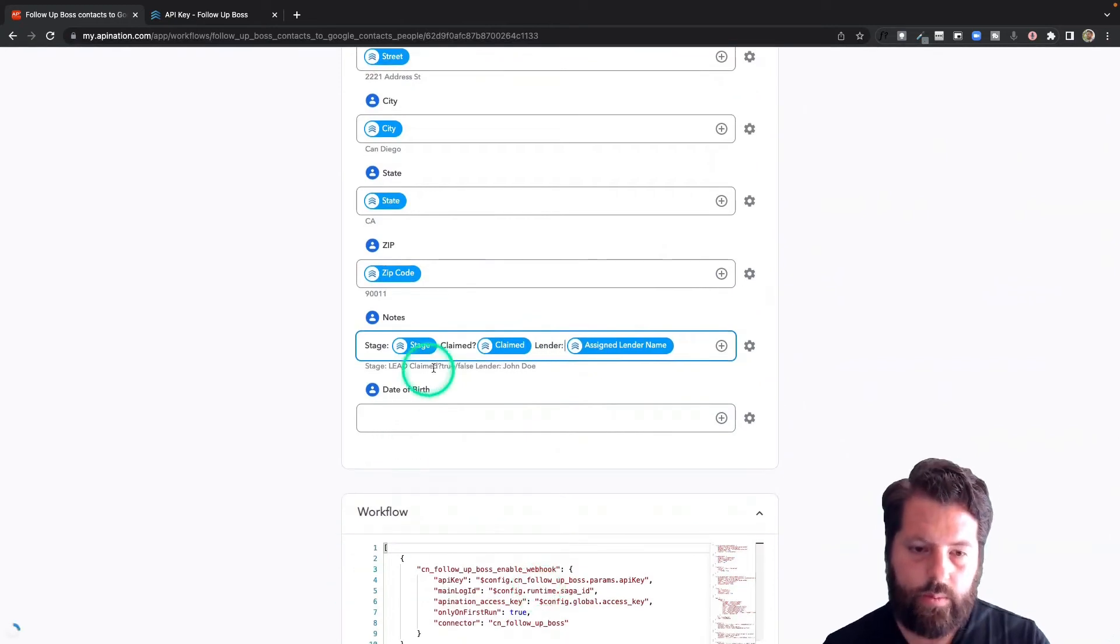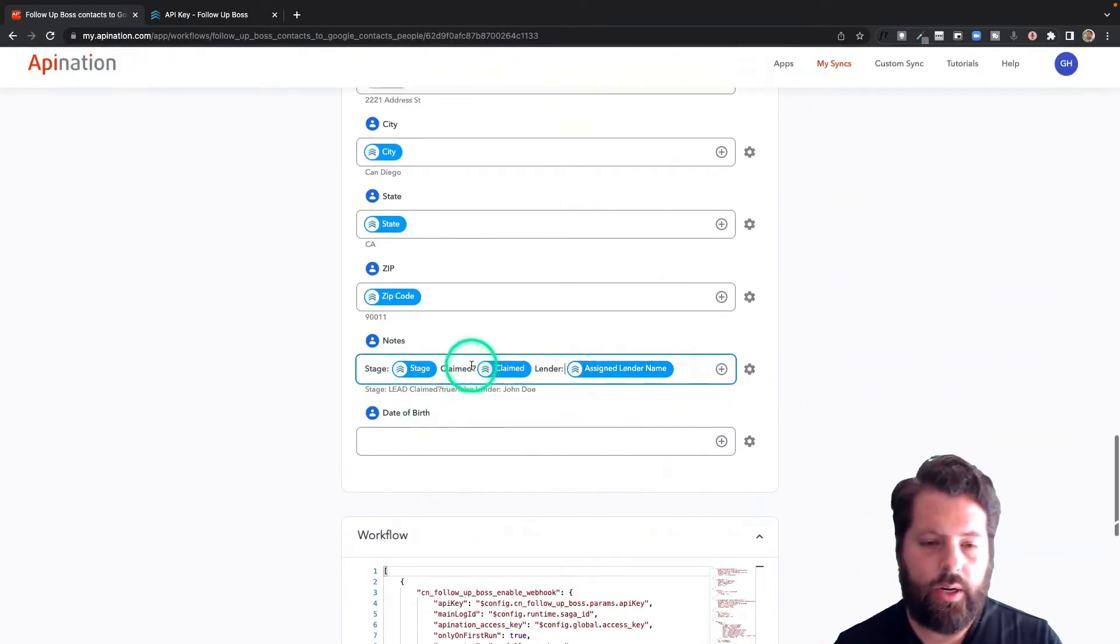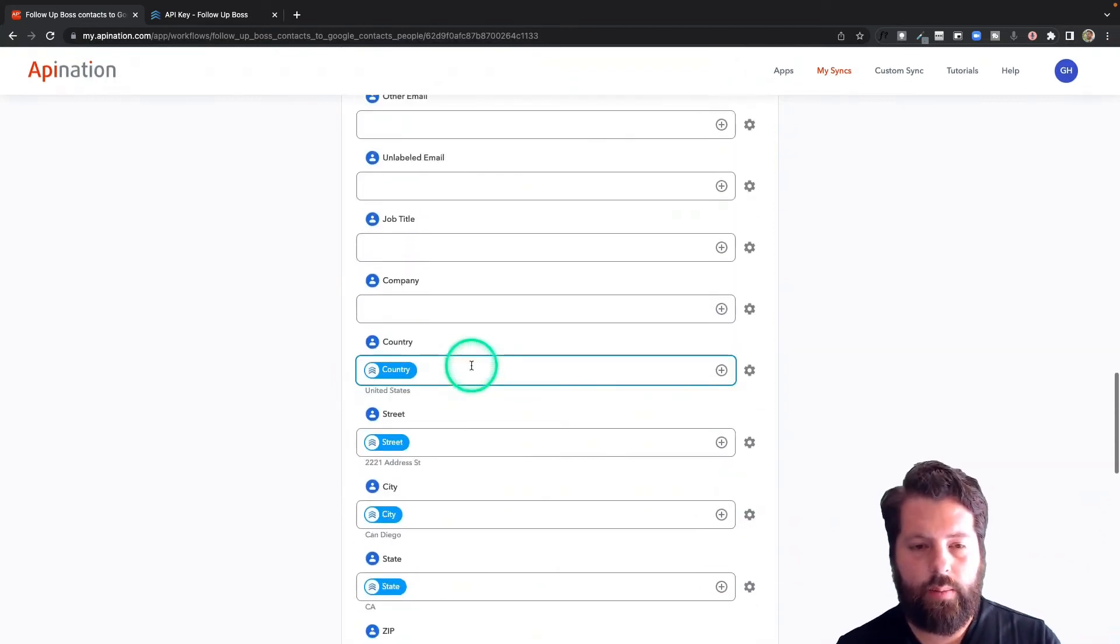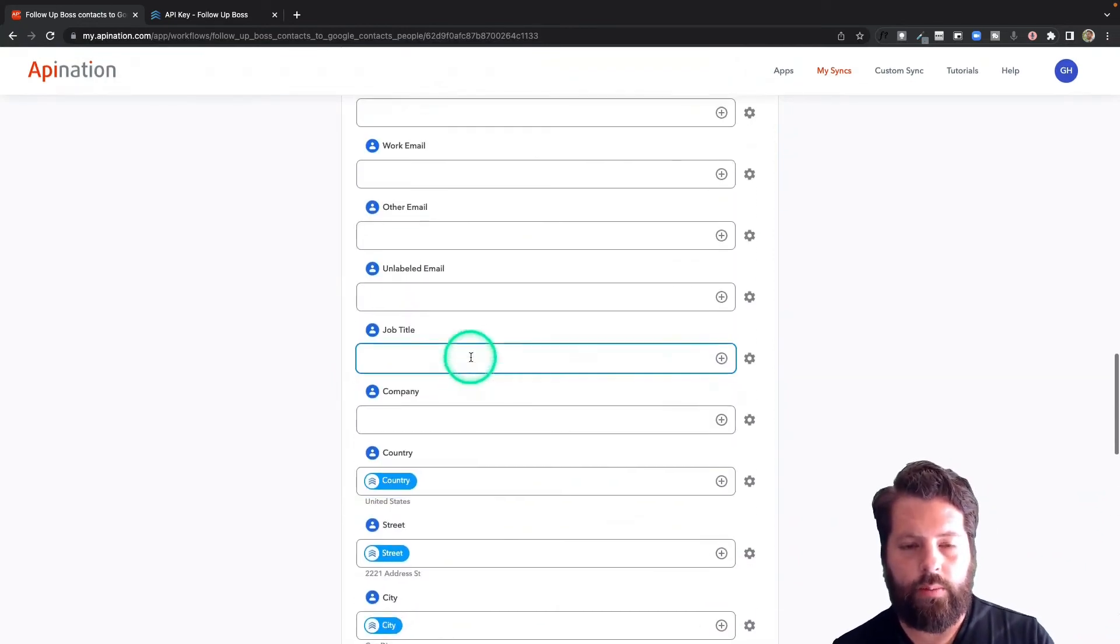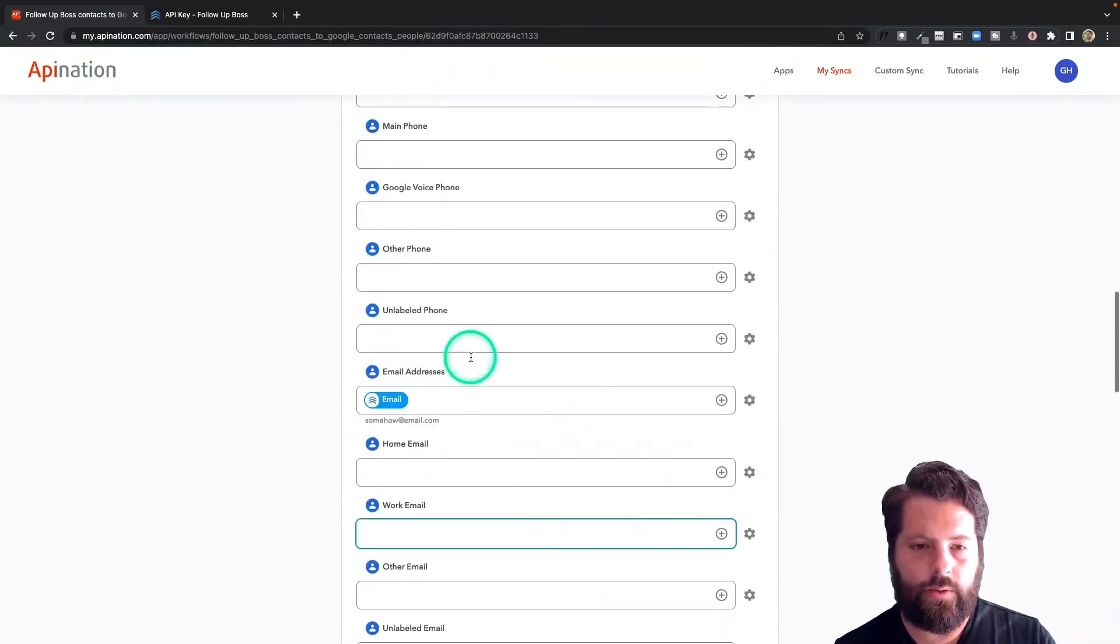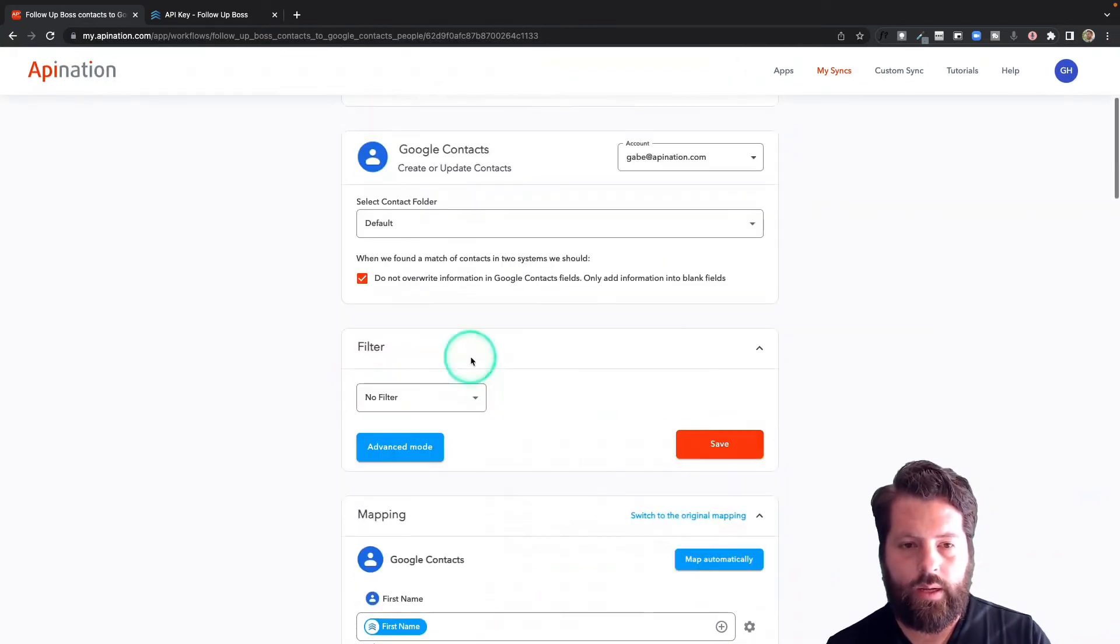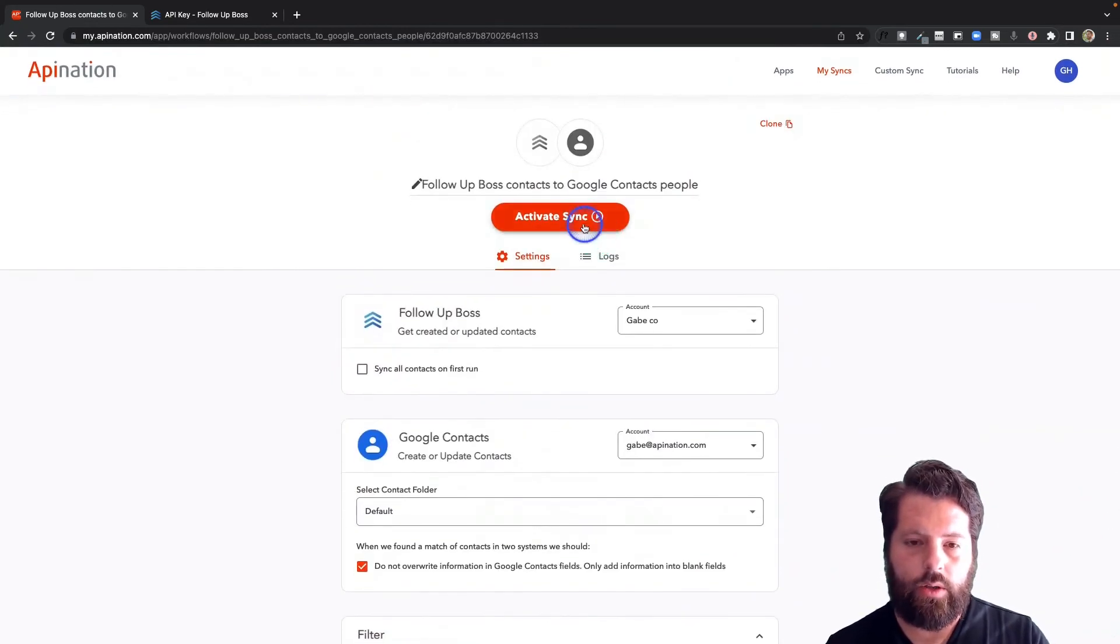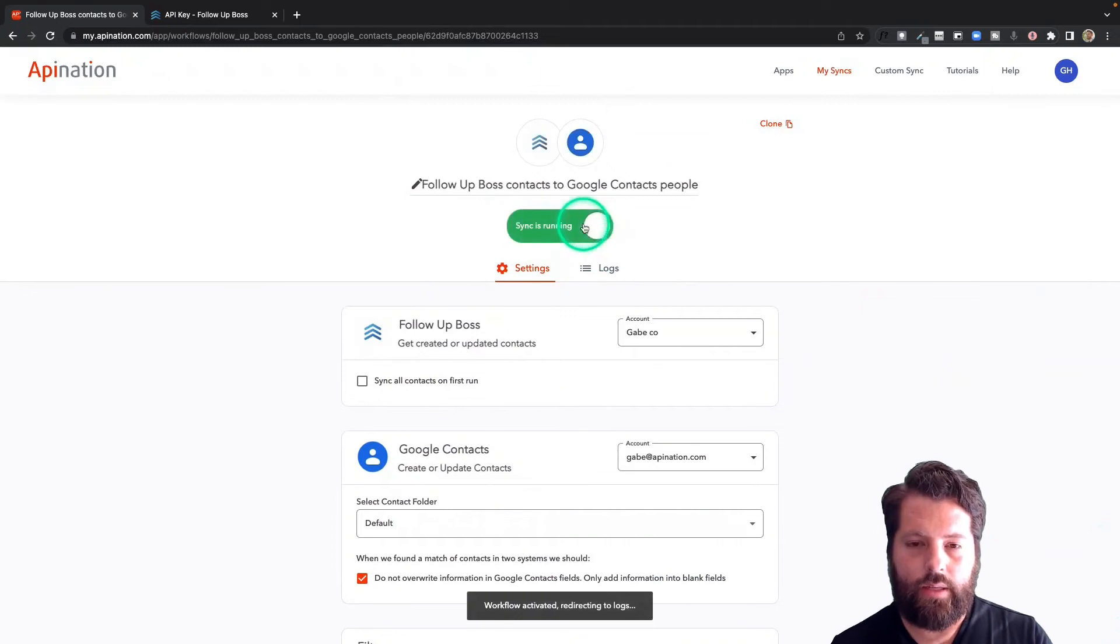Great. So I got Stage, Claimed, Lender. I can put it into my notes, but if there's another field you want to put those in, feel free. This all looks good. I'm going to go to the top and activate this sync.